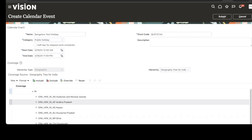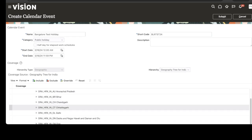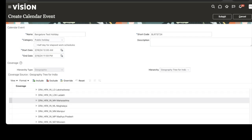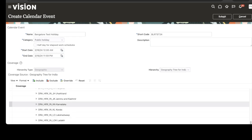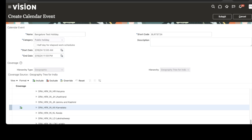We will have the top node populated, and we can expand it to see the right child node. For Bangalore, it is going to be Karnataka. Let's scroll down and locate Karnataka. Karnataka is here — click on this row and then click the Include button. The scope of this public holiday is now set for this node, which is already associated with the location. The moment you associate a location to an employee, this public holiday will be assigned to the employee automatically. Click on Submit.